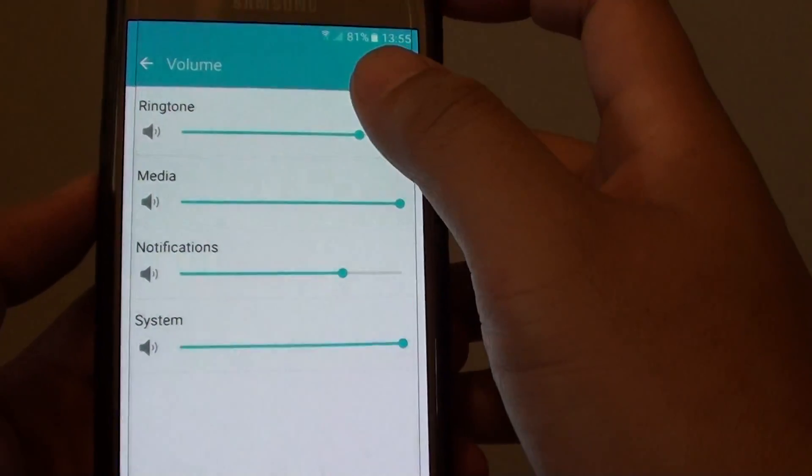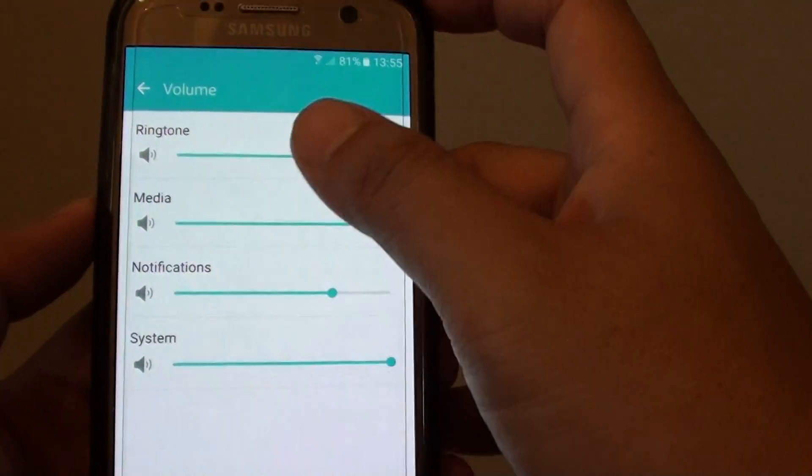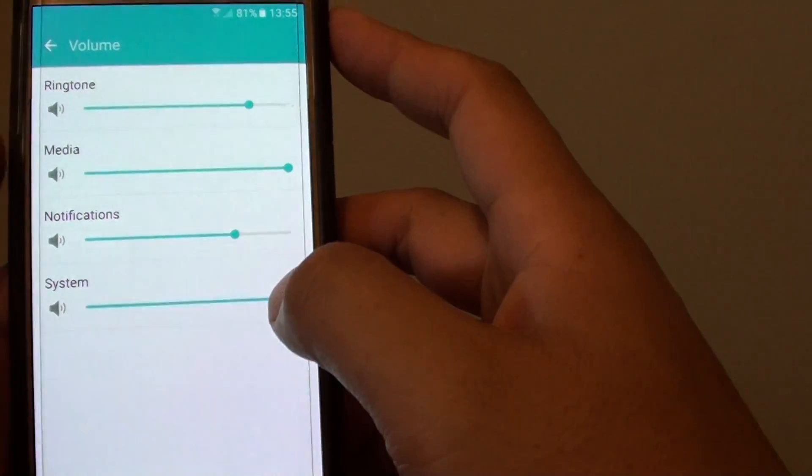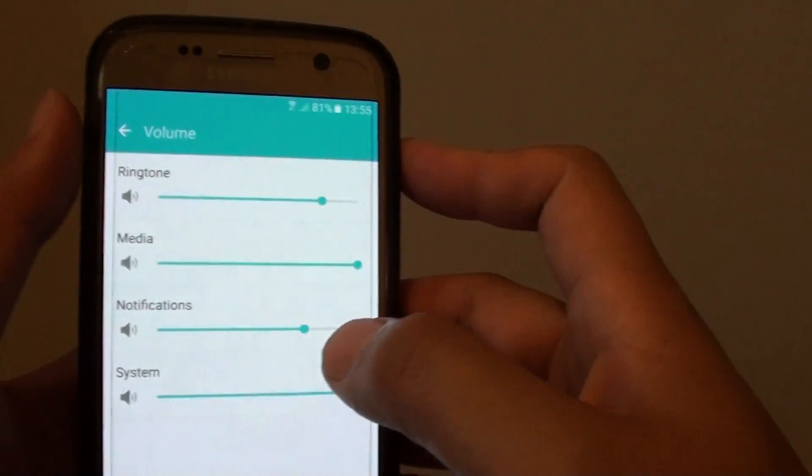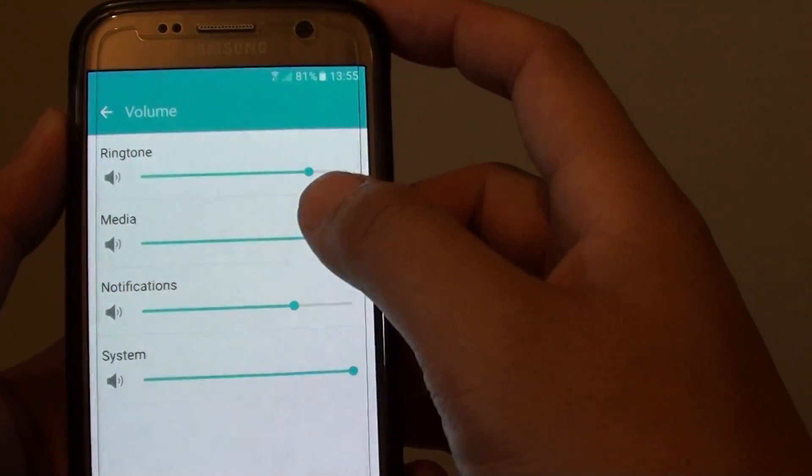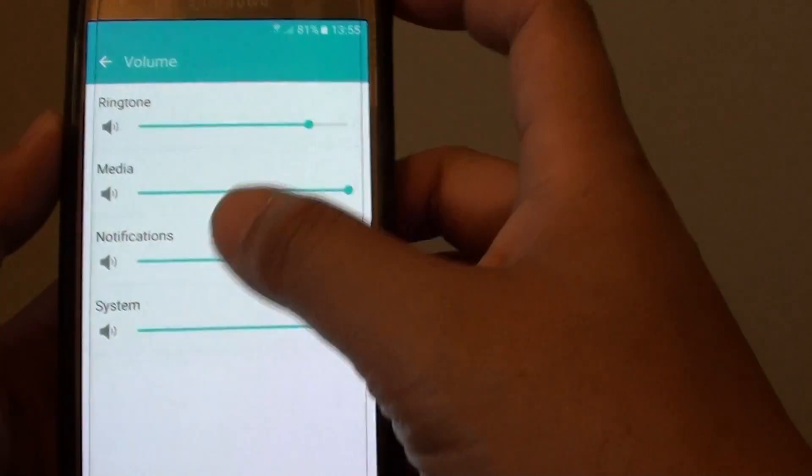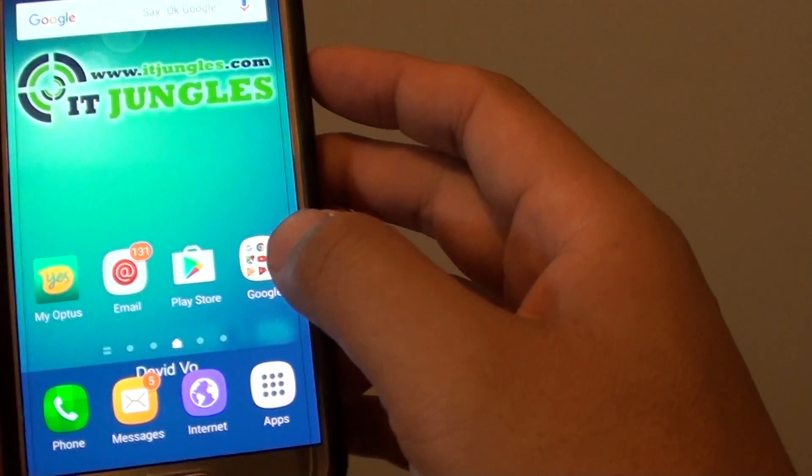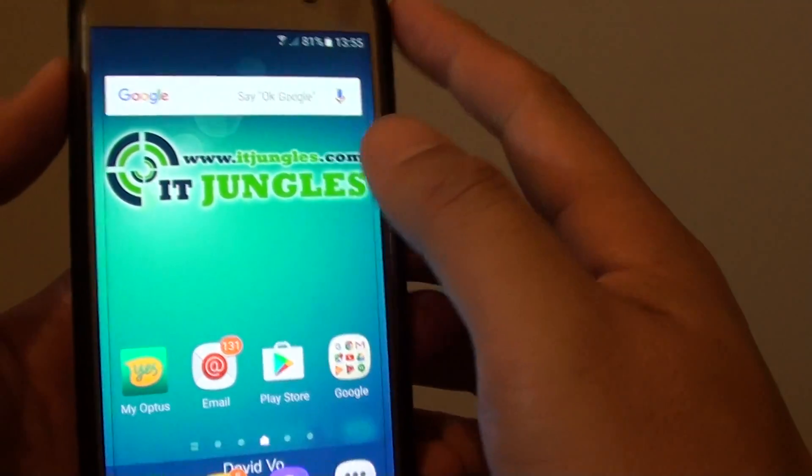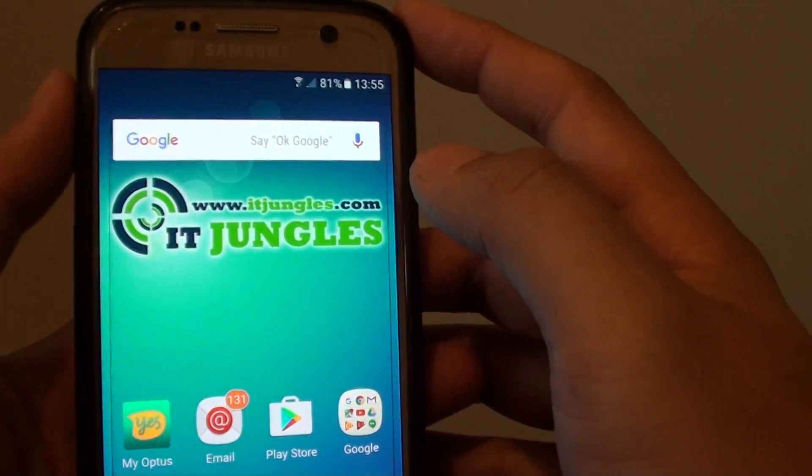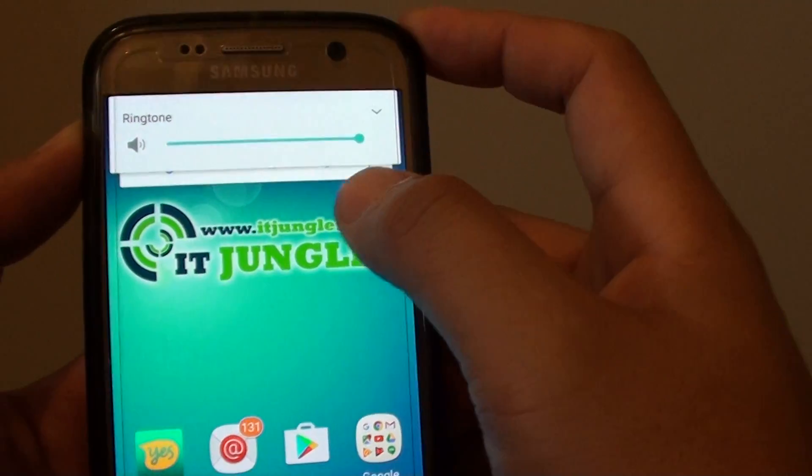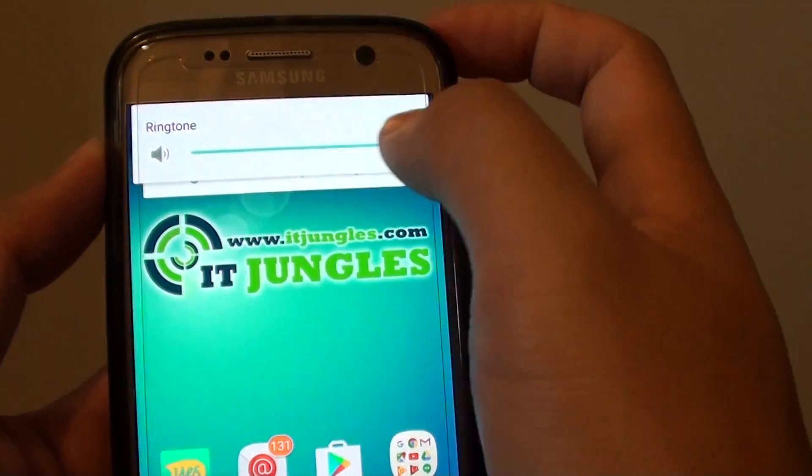So that's the four different kinds of sounds that you can use on your phone, and when you are pressing on the volume keys, you need to know which mode is activated. So if I just go back to the home screen, if I press on the volume key and when I press on the up, you can see I'm choosing the ringtone.